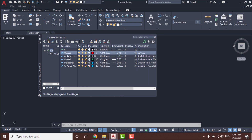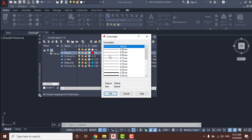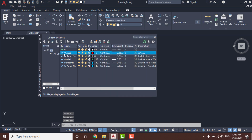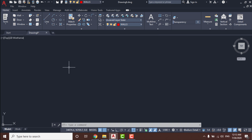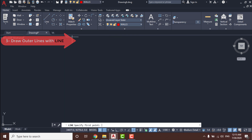Change the line weight and set it to 0.35. After that, double-click on the layer to set it as the current layer, so objects you create are drawn on it.